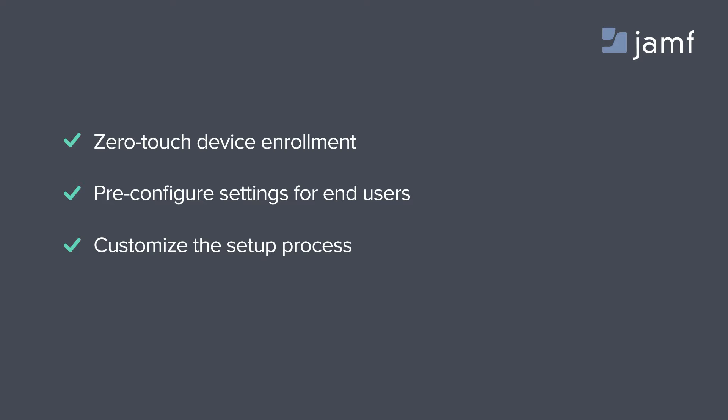The Device Enrollment Program and the Casper Suite go beyond basic mobile device management capabilities to add zero-touch device enrollment and configuration.